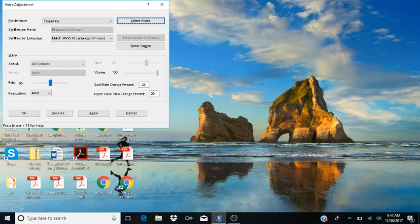Using Shift Tab, Shift Tab to navigate back to the Delete Profile button, then Shift Tab again to the Profile Name field. I'll change it back to YouTube so it slows it down.